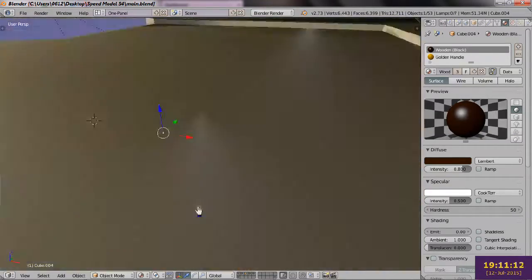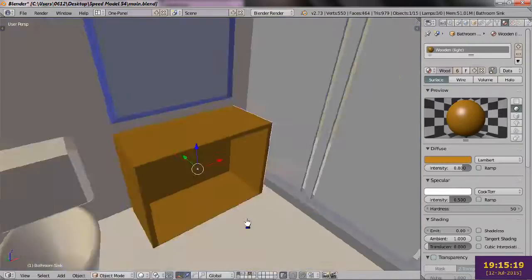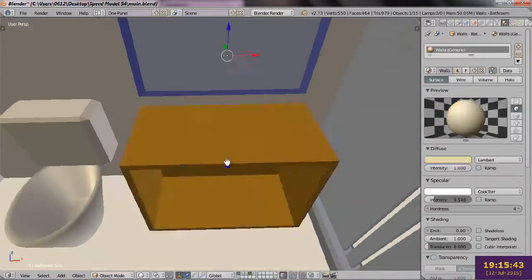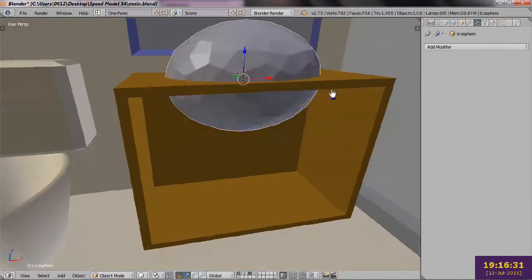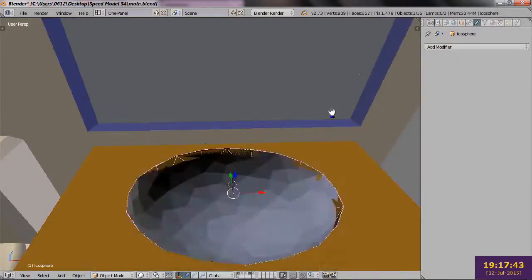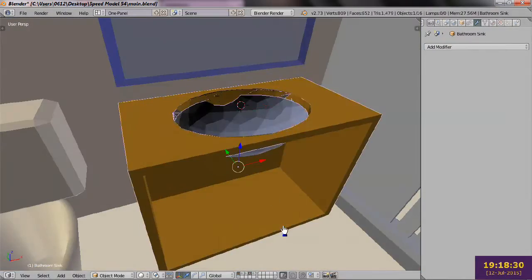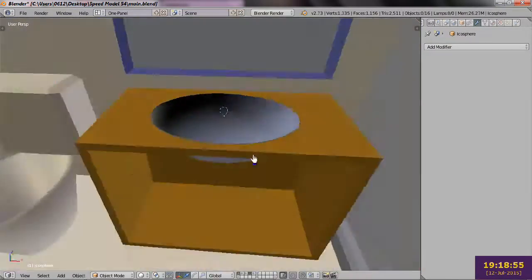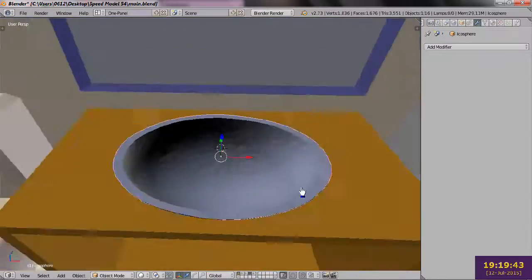I turn my attention to the bathroom, building a sink, once again using boolean operations to cut a half sphere into the cabinet. It takes a few tries, but once I was successful, I used a cylinder to cut a little drain for the sink.